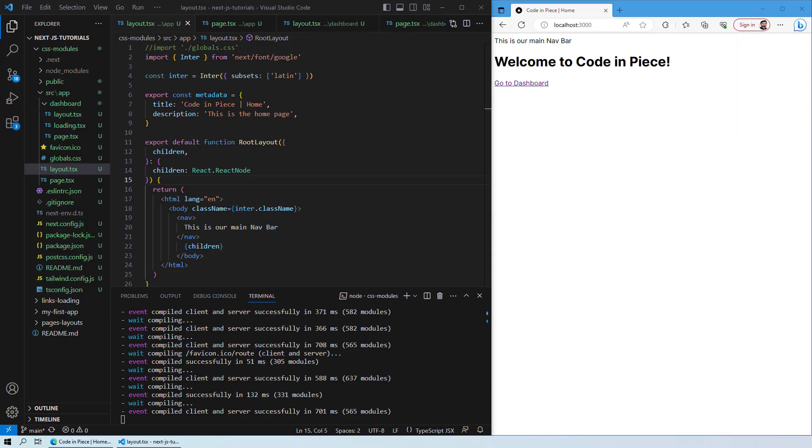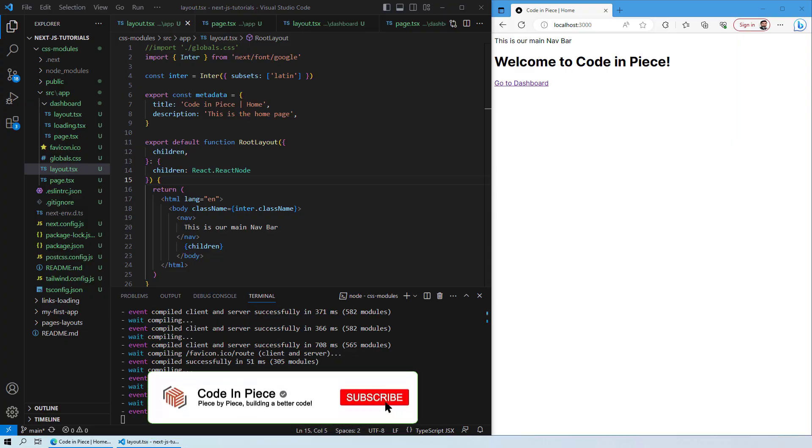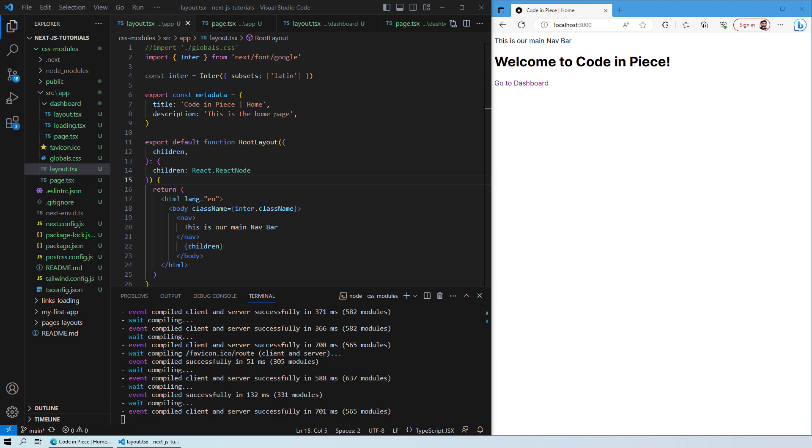Hello everyone and welcome to this lesson where we will look at how CSS module stylings apply on different routes or different pages when you are developing a website on Next.js. So let's get started.